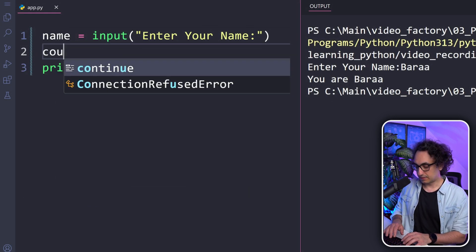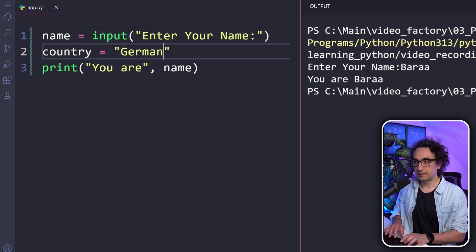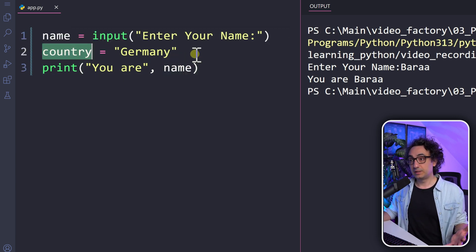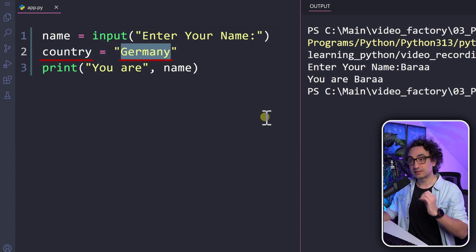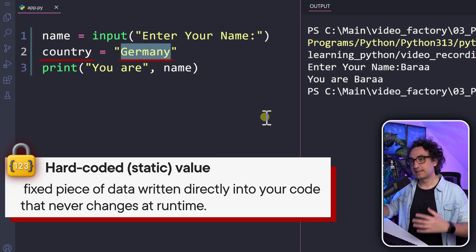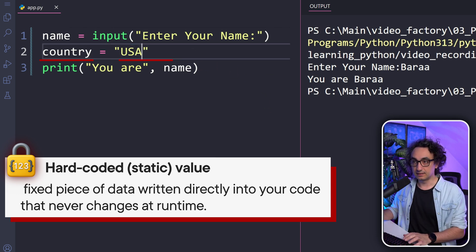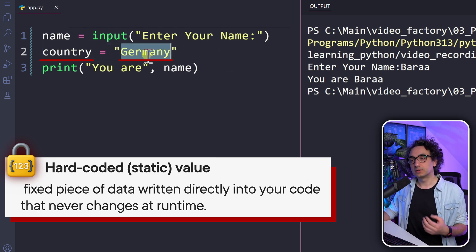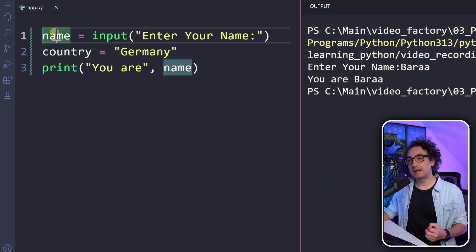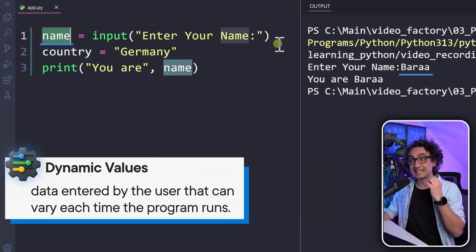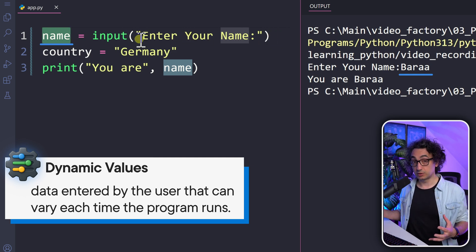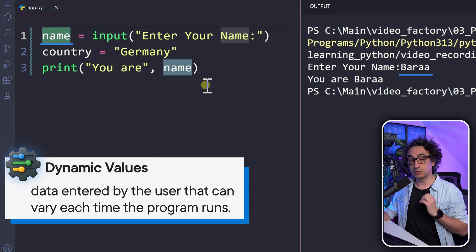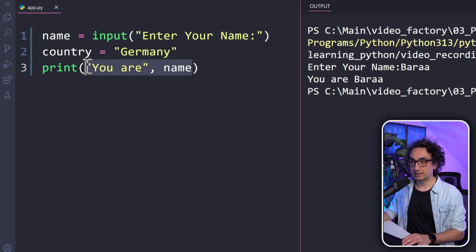Now let's understand hard-coded values versus dynamic values from input. We create another variable called 'country' and assign it the value 'germany'. So we have two variables: name and country. The value 'germany' is a hard-coded value because we manually entered it inside our code — it will never change unless we edit it. This value is predefined before execution, so anyone opening the code can immediately see it stored there.